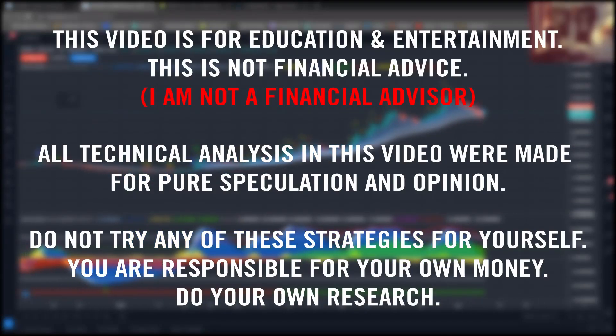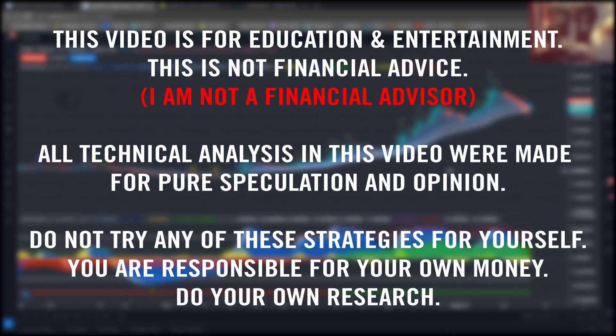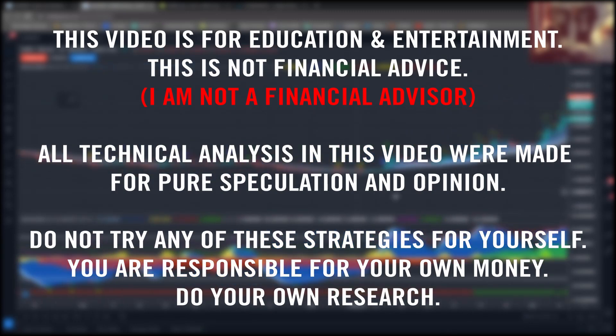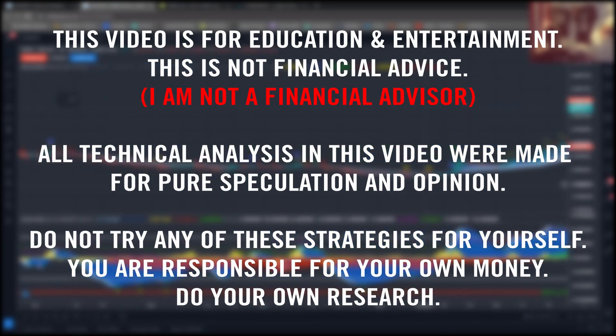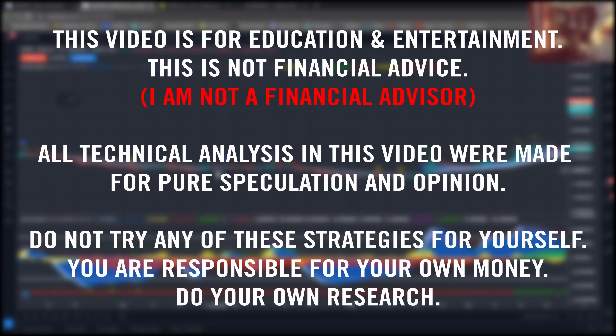This video is for education and entertainment. This is not financial advice. All technical analysis in this video were made for pure speculation and opinion. Do not try any of these strategies for yourself. You are responsible for your own money. Do your own research.